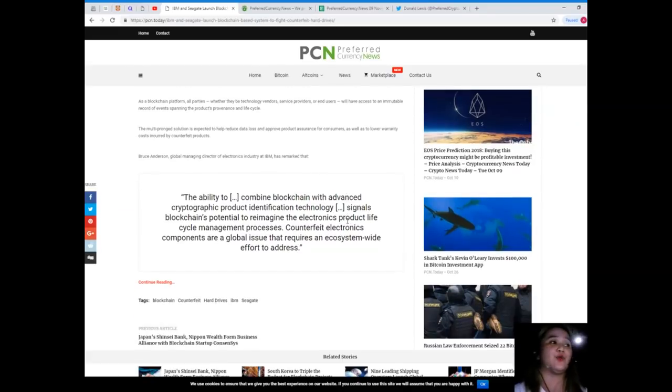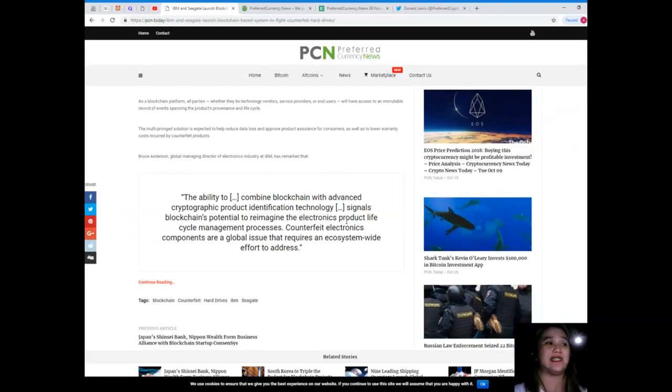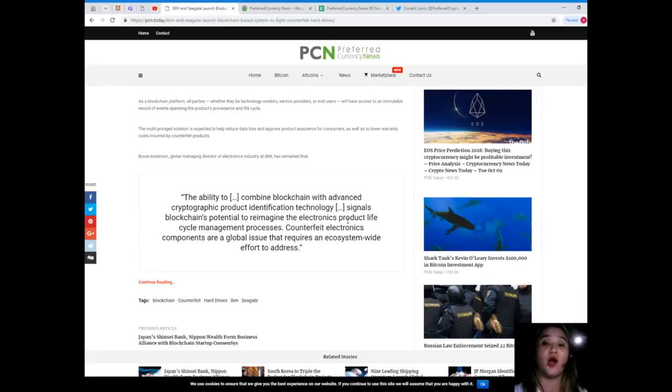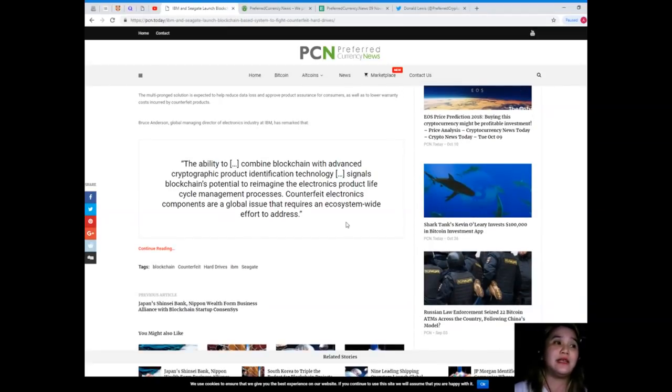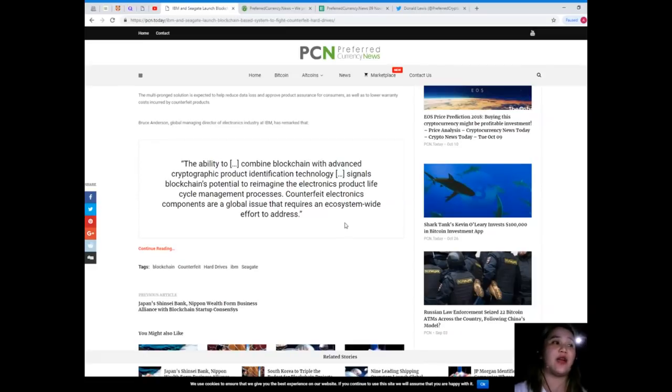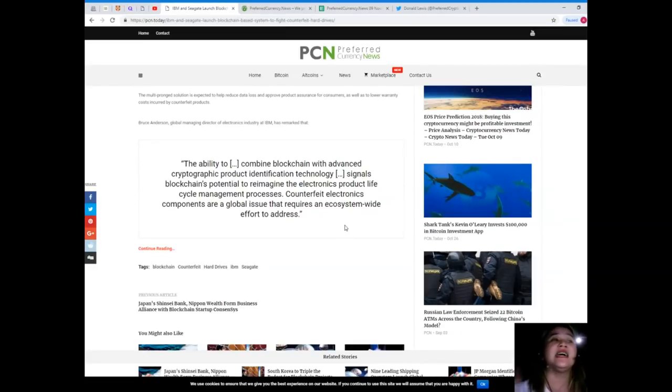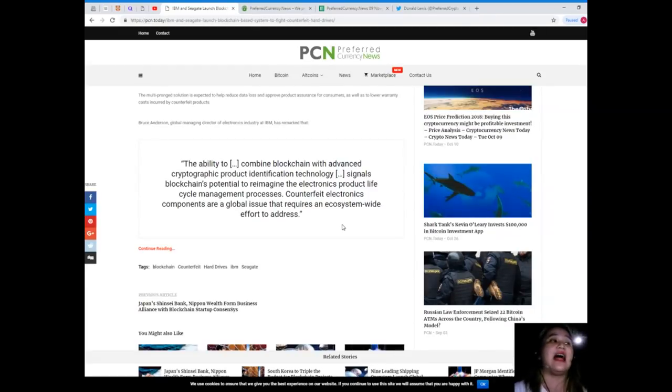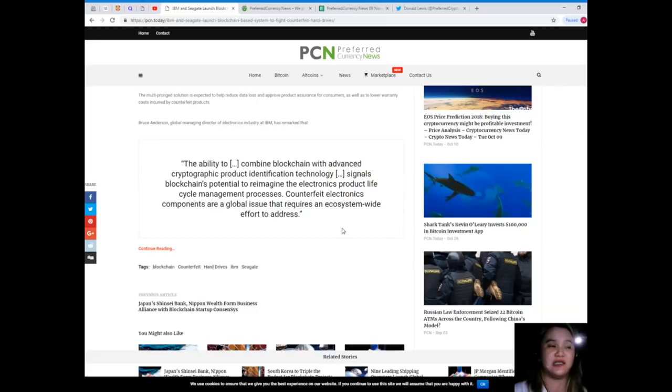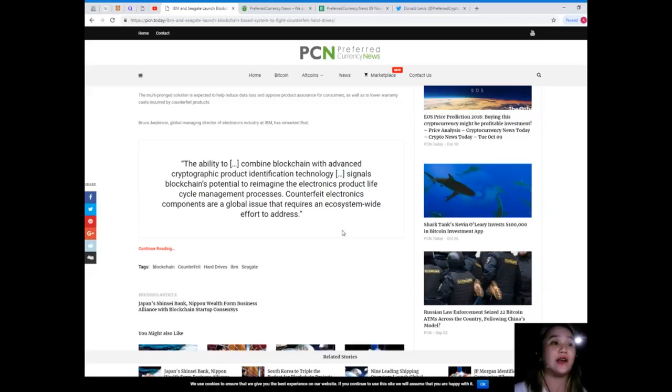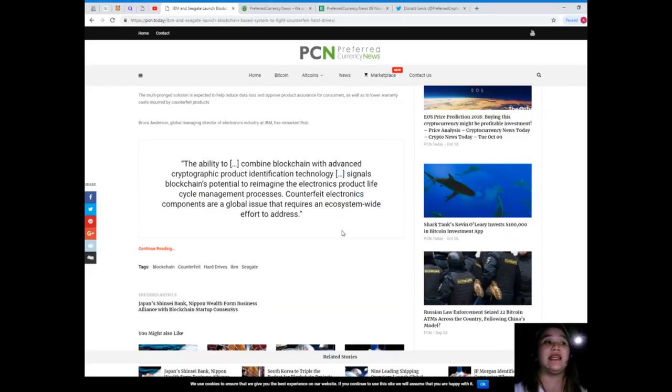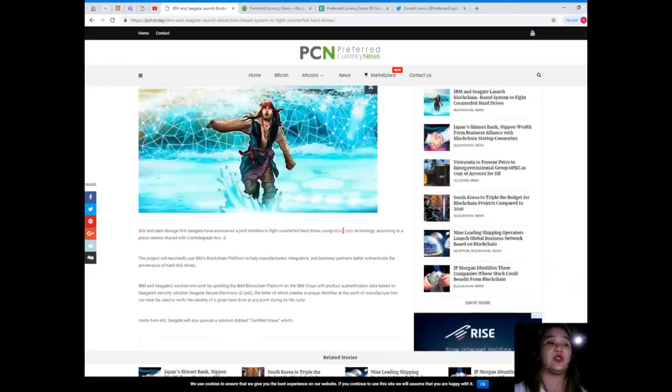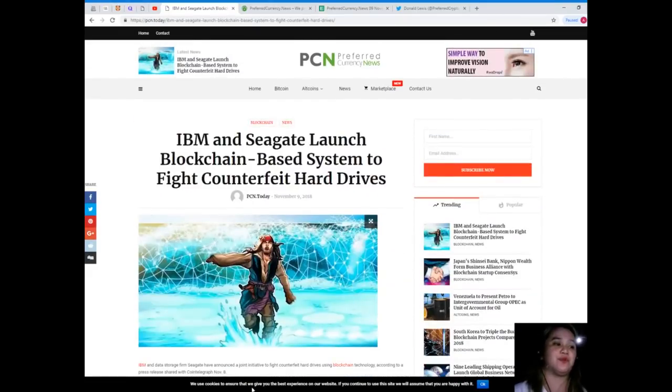Bruce Anderson, Global Managing Director for Electronics Industry at IBM, has remarked that the ability to combine blockchain with advanced cryptographic product identification technology signals blockchain's potential to reimagine the electronics product life cycle management processes. Counterfeit electronics components are a global issue that requires an ecosystem-wide effort to address.